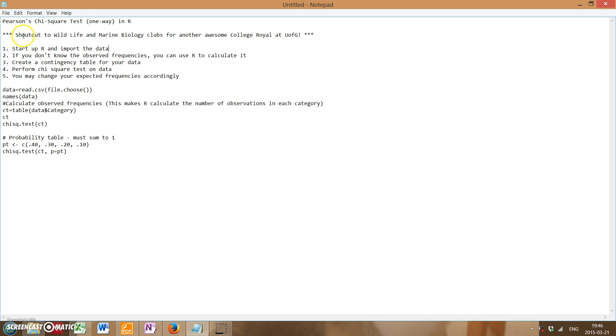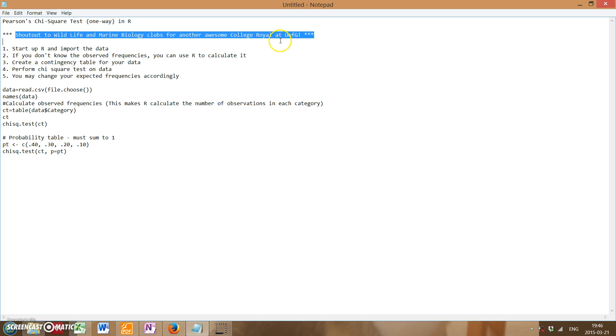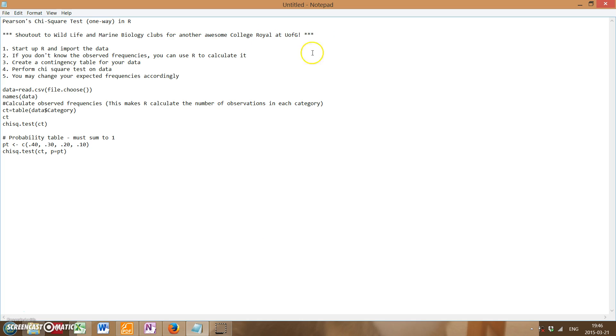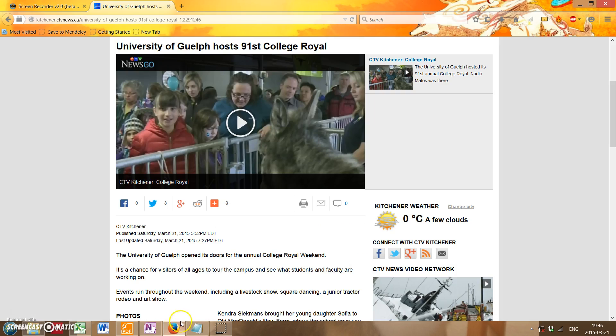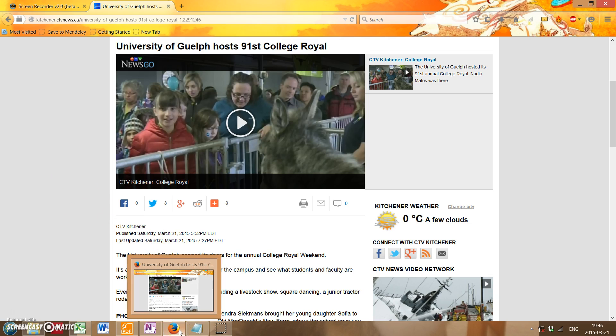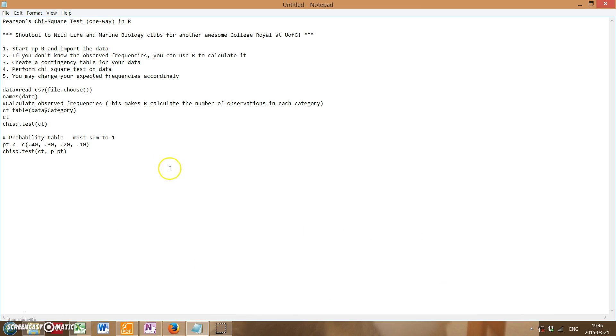Before I get started, I'd like to give a shout out to Wildlife and Marine Biology Clubs for another year of awesome College Royal goodness at the University of Guelph. This is actually our 91st one, so thank you for creating awesome shows and educating the public on various things in our major.